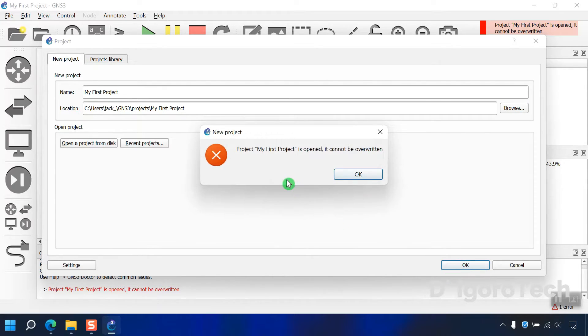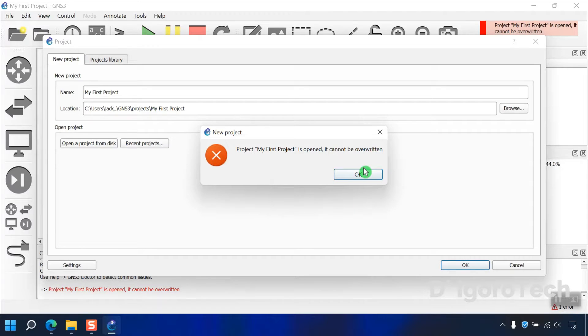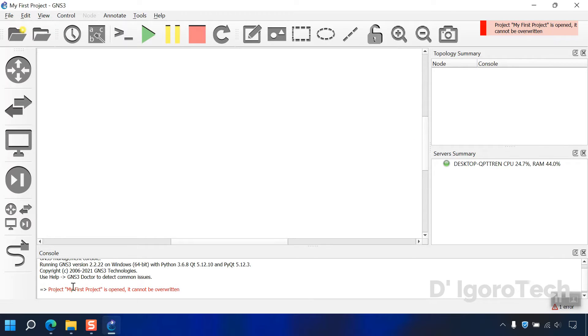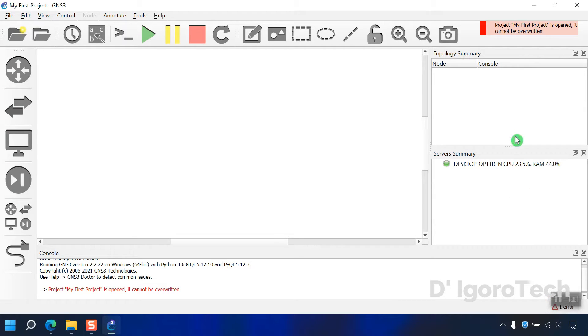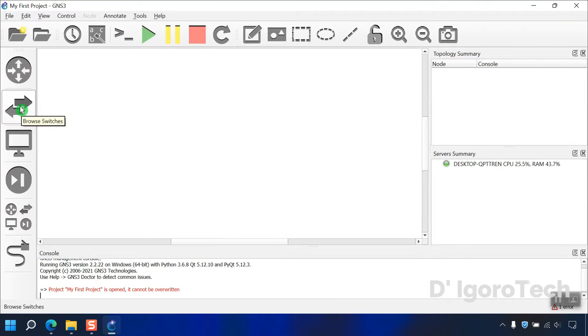It will show us some error, project my first project is opened and cannot be overwritten, we encountered this error since we enter the same project name. Click OK. Notice the error at the bottom and the right side of the page and at the top. Every time you encounter some error you will receive some notifications and pop-ups.